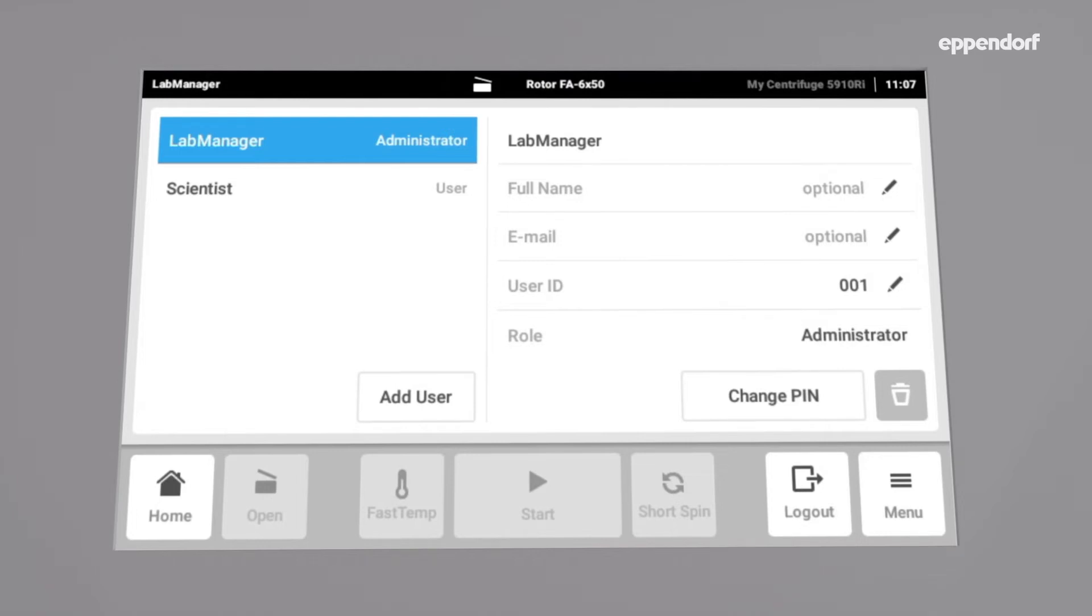As an admin, we can now create a third user, the Restricted User, with very limited rights. This role can only use preset programs, but not change parameters.